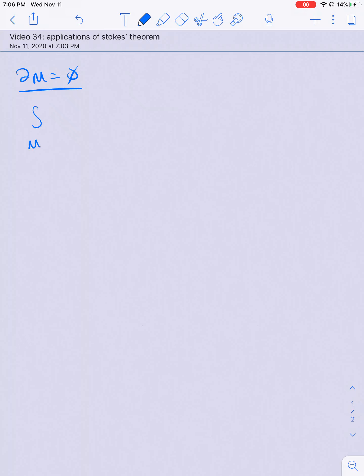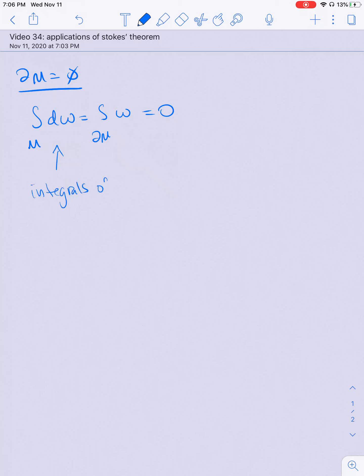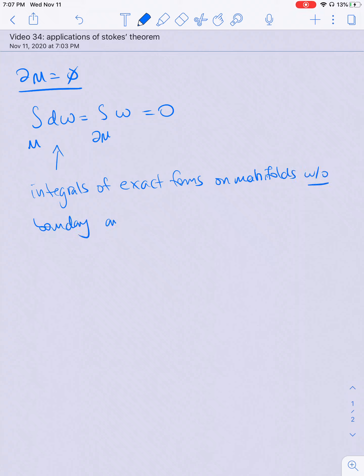In this video we're going to explain some applications and examples of Stokes' Theorem. The first case is when the boundary of M is empty. If the boundary of M is empty, then Stokes' Theorem tells me that the right-hand side is going to be zero. So what this tells me is that integrals of exact forms on manifolds without boundary are always zero.